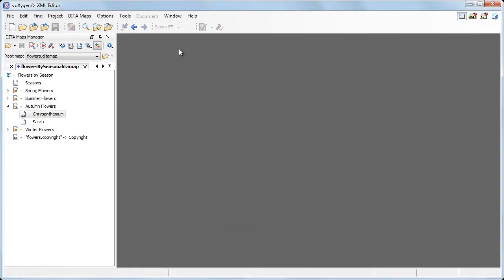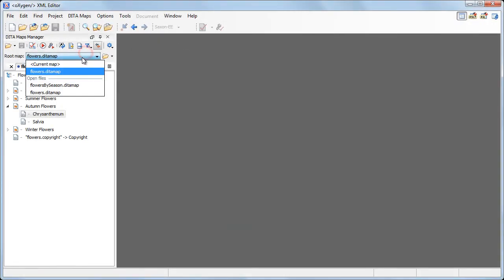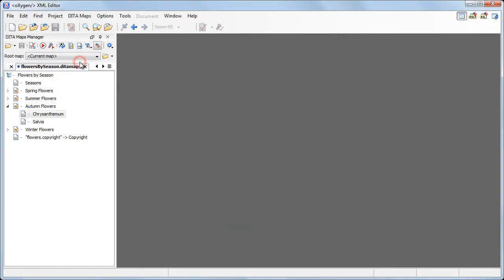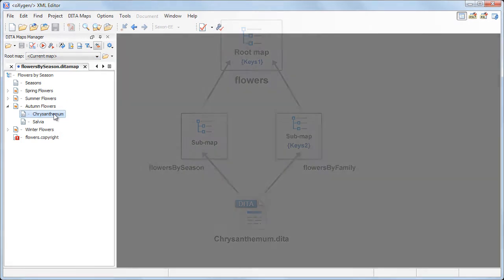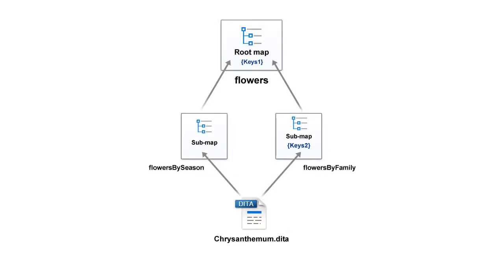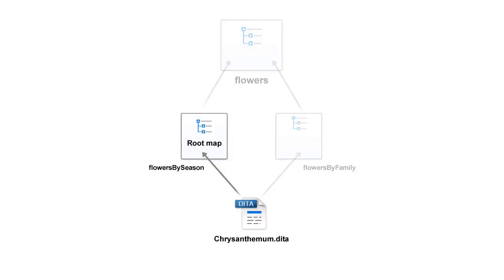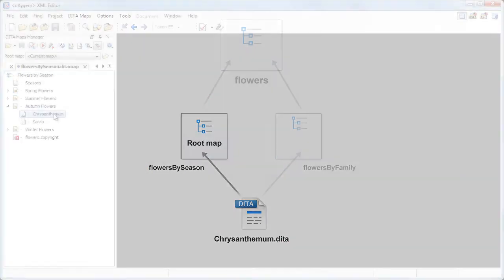To see how it works, we'll switch the root map back to current map, meaning that Oxygen will consider flowers by season to be the root map, thus decoupling it from the map's structure. Now Oxygen narrowed the scope of the rename operation to flowers by season sub-map only.